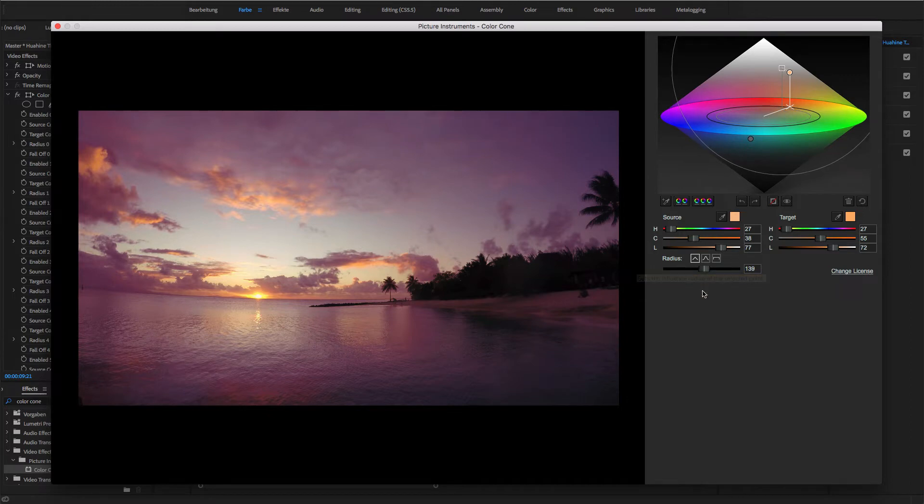Great. Now the sky looks colorful and I close the plugin user interface again.